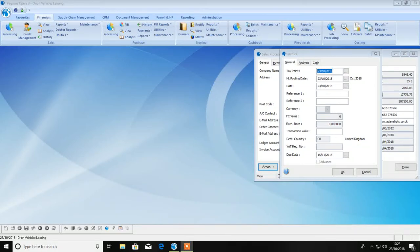Hello, welcome to HBP Systems Limited Opera 3 VAT processing video. This video will guide you through how to prepare your VAT return from within your Opera 3 accounting package.